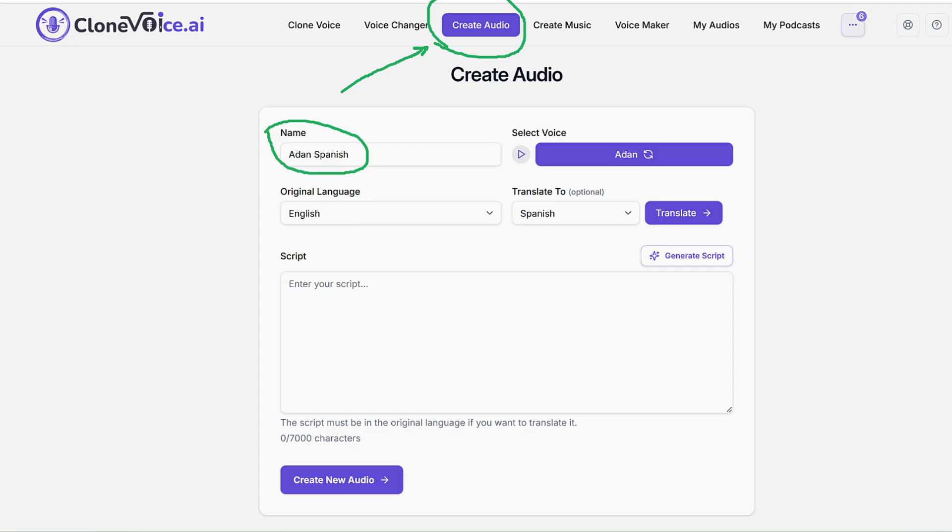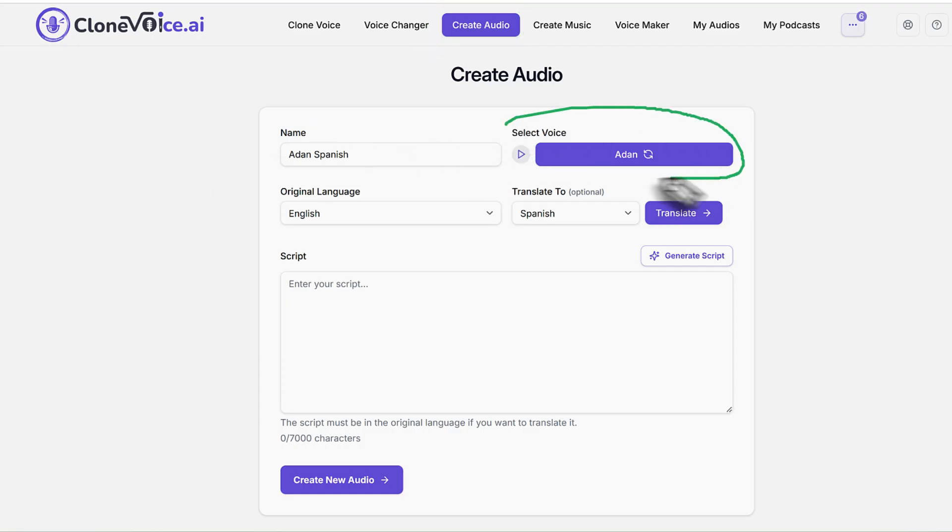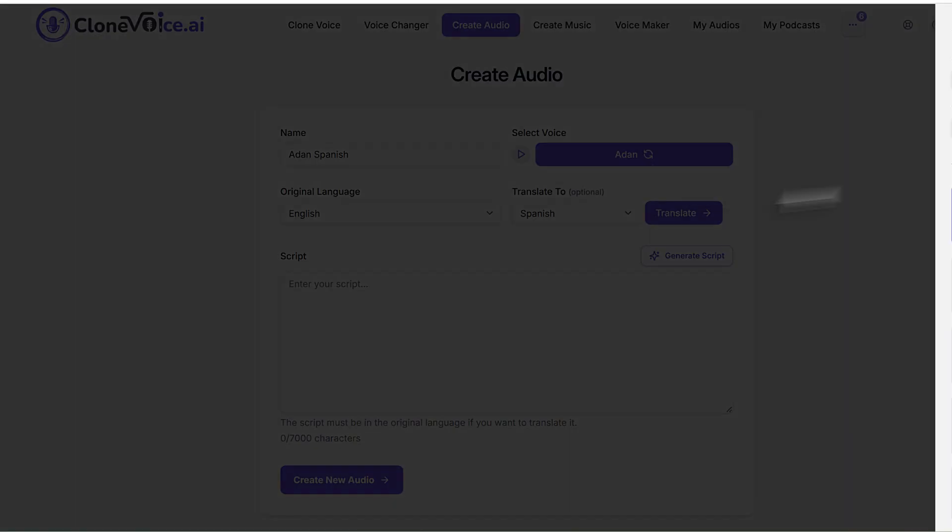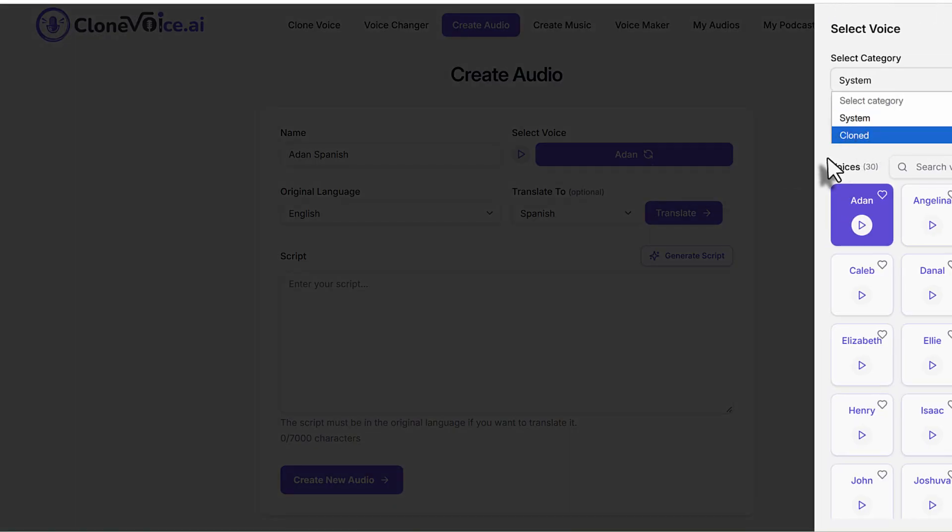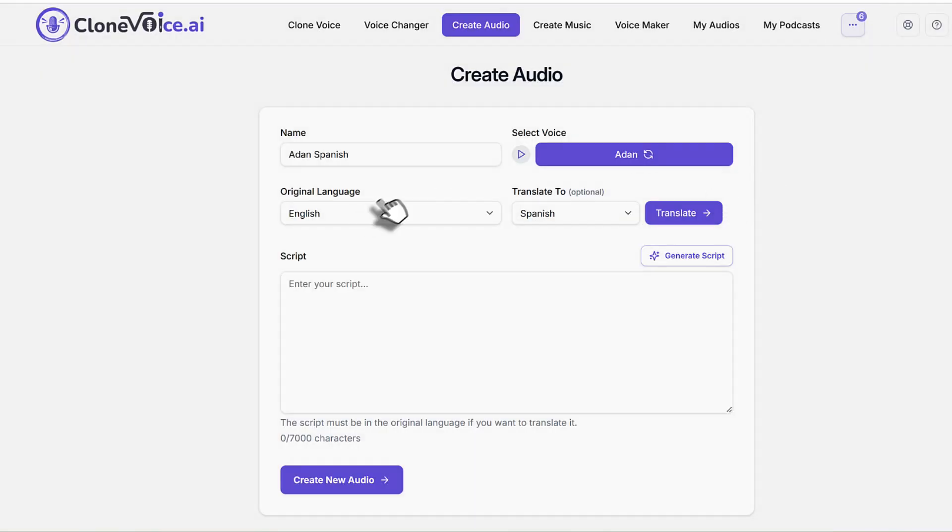Then you select a voice. Let's select a voice. You can select a clone voice or one of the system voices. You can go to system voices, you can go to clone voices, whatever. Then you go and select a voice like so.